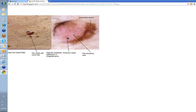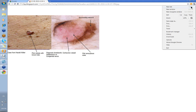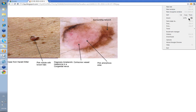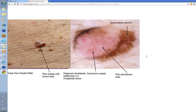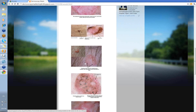This is a corkscrew — a helical vessel. Here you've got a pink nodule with a brown halo. This is a Harold Kittler case, and this was an amelanotic melanoma in a congenital nevus. Here you've got surrounding lines reticular in this pink amorphous area with this helical vessel. So the vessels can help you in some difficult cases.